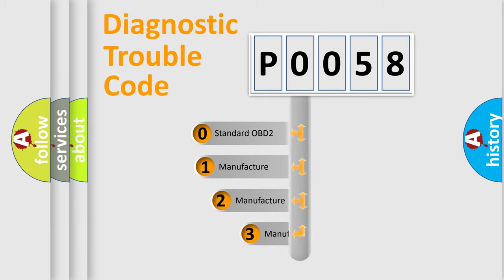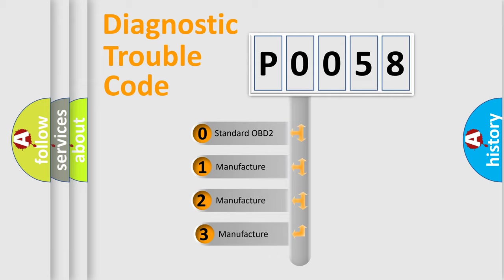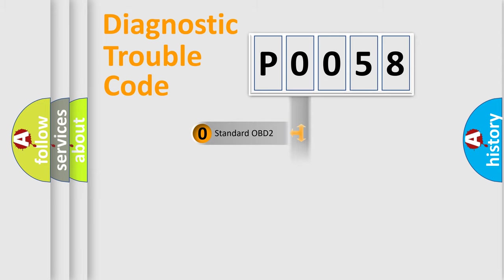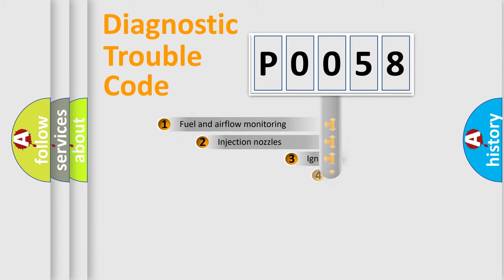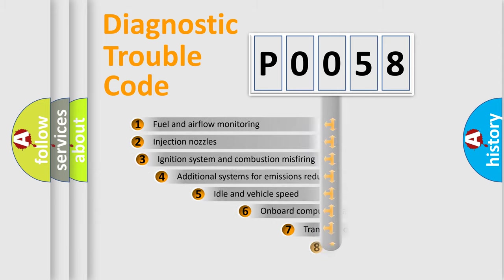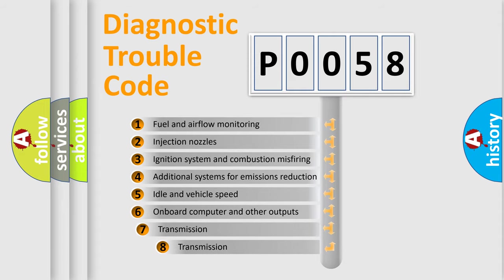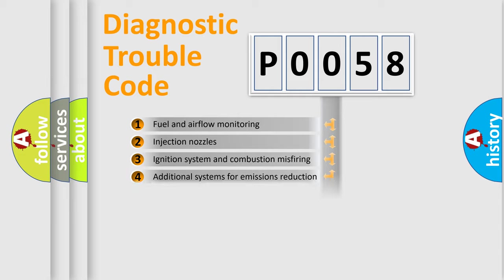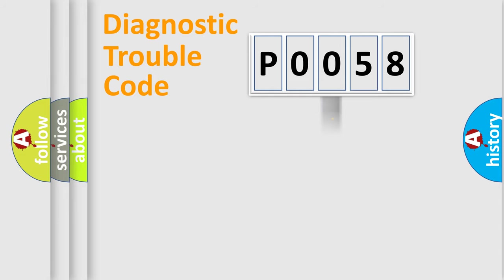If the second character is expressed as zero, it is a standardized error. In the case of numbers 1, 2, 3, it is a more prestigious expression of the car-specific error. The third character specifies a subset of errors. The distribution shown is valid only for the standardized DTC code.